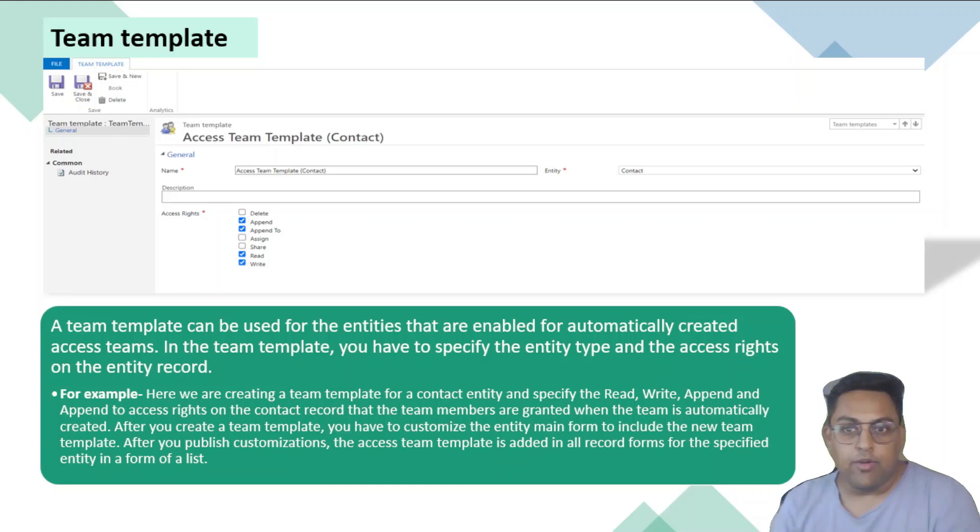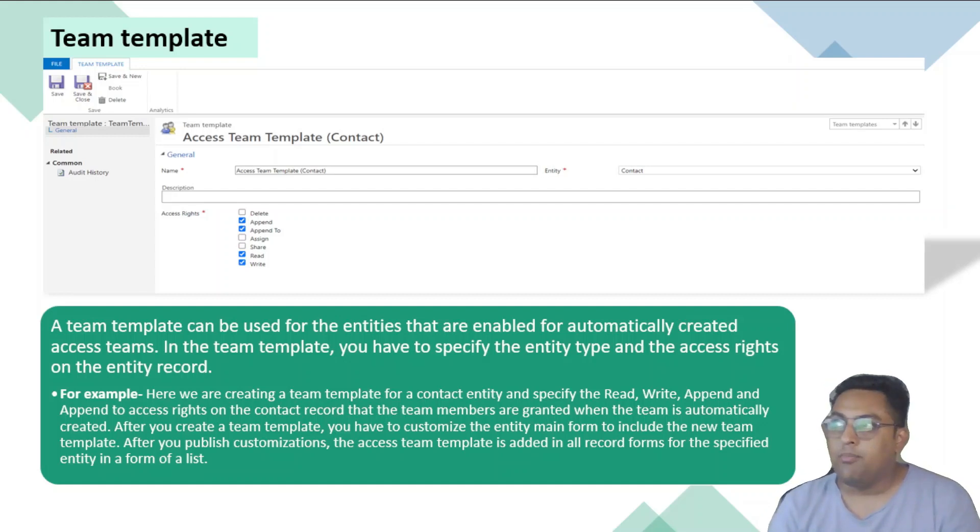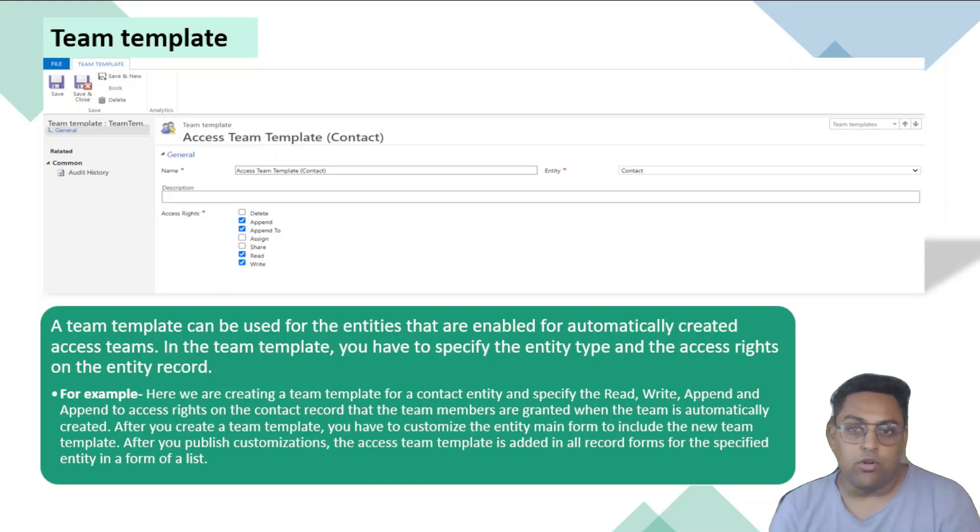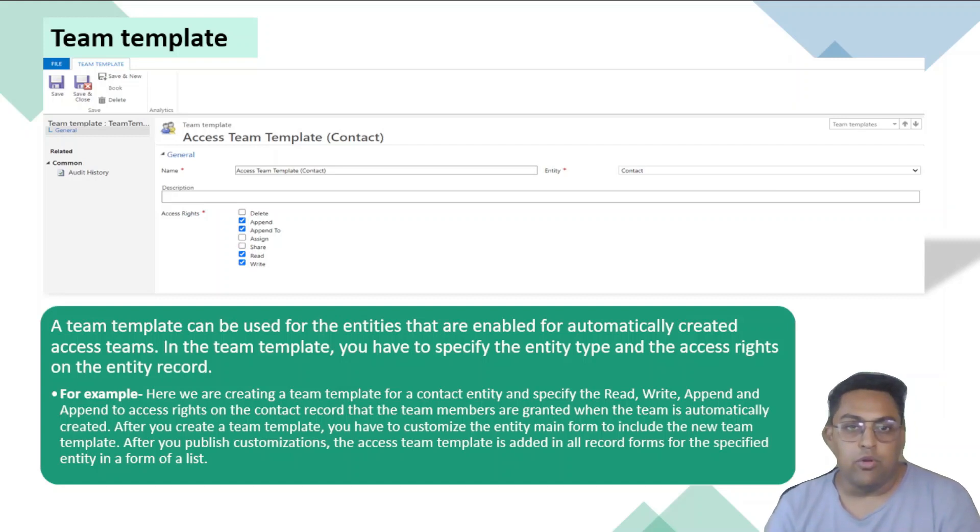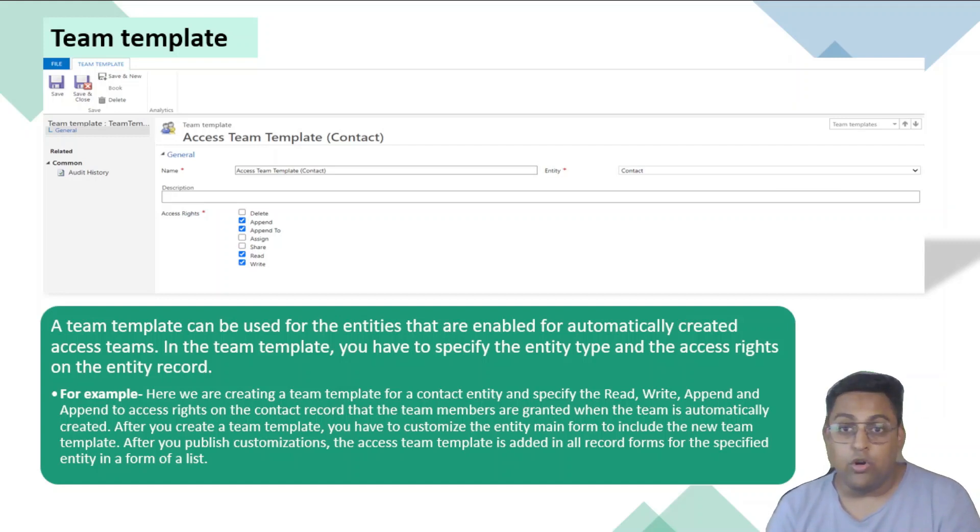So here is a quick refresher on our access team template. In this example, we have taken an access team template on contact table. What is team template? It can be used for entities that are enabled for automatically created scenarios as well.